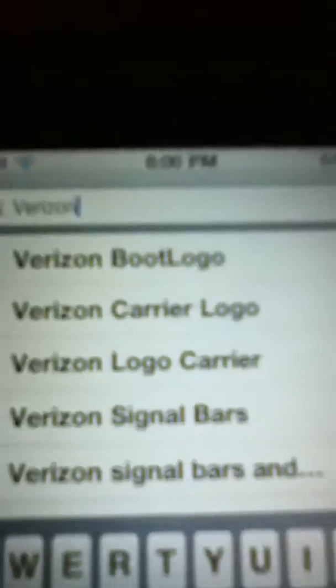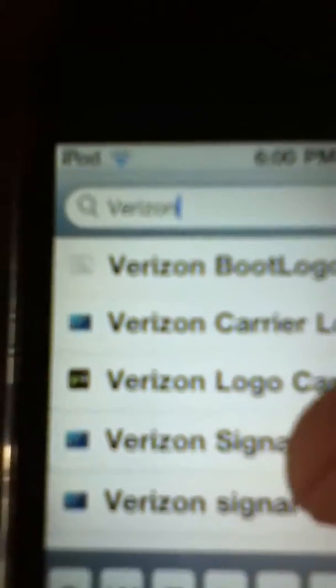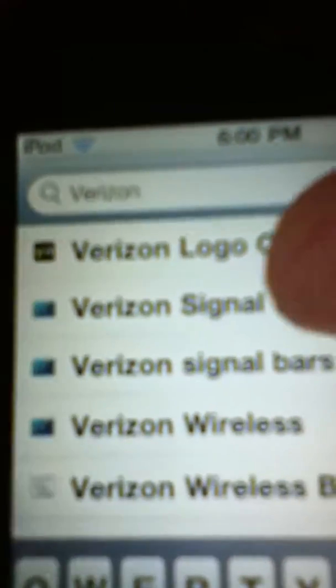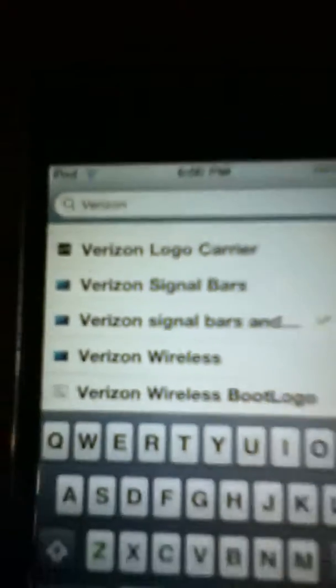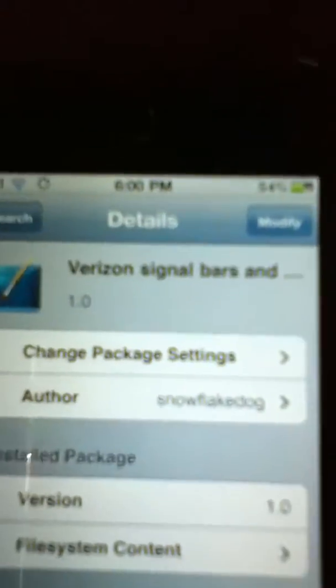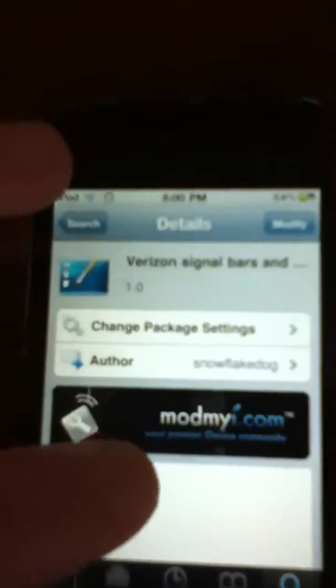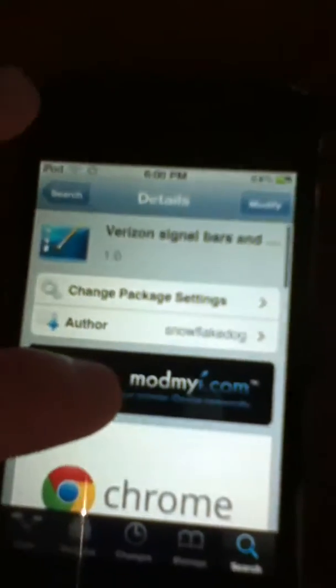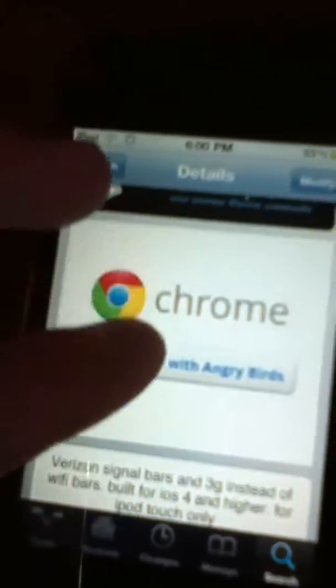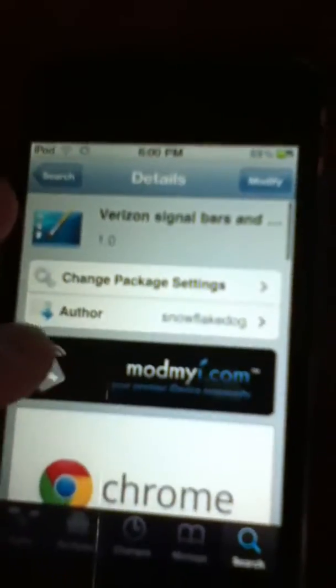And here's all the choices. So you want to go to the last one where it says 'Verizon Signal Bars and 3G Carrier Logo', which I already have installed so it says modify. You're going to want to just install that, and you should get an iPod Touch with a Verizon Logo Carrier on it.